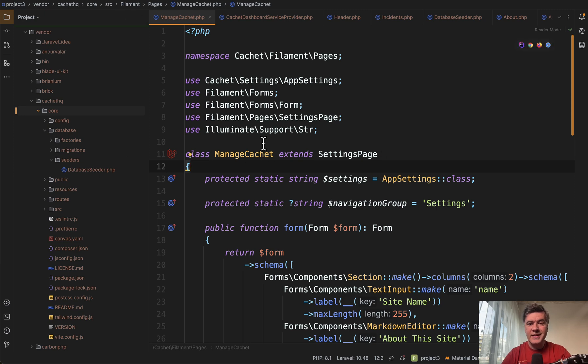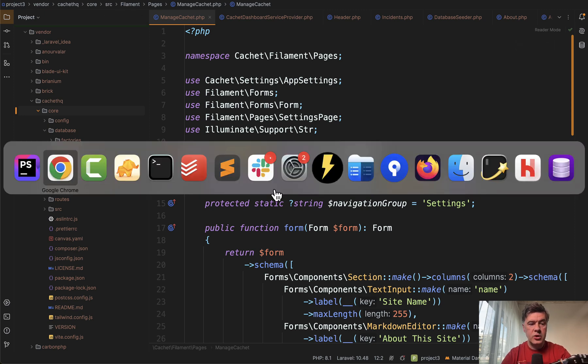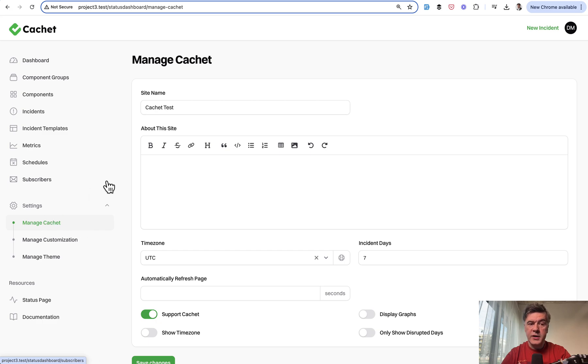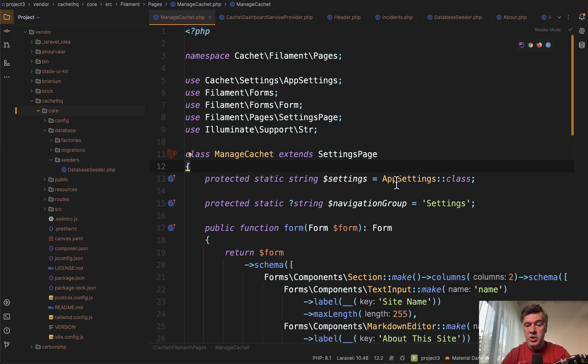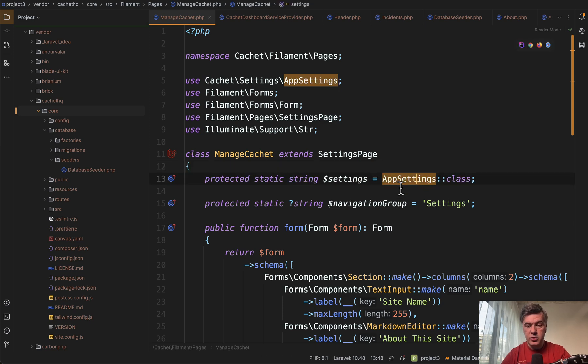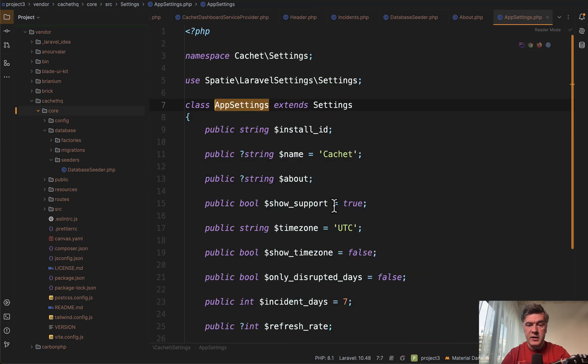So this is how it is implemented in the cachet project in the code. So there is a class manage cachet, which corresponds to this menu item on the left manage cachet. It extends settings page, and then you provide which class of settings you use inside of that class.